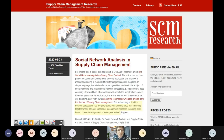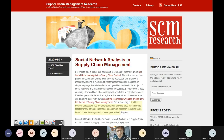As a quick advertisement for supply chain management usage of social network analysis: one of the 10 most downloaded articles from the Journal of Supply Chain Management is about social network analysis in the supply chain context. Introduced basically in 2009, the authors argue that the network perspective has the potential to be a unifying force that can bring together many different streams of management research, including SCM, into a coherent management science perspective.